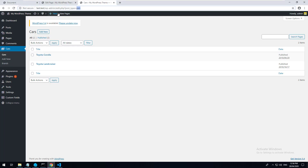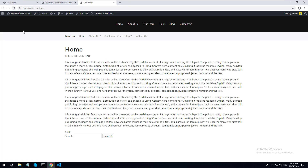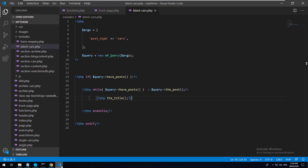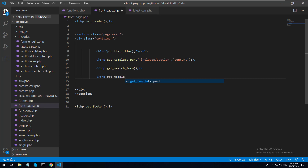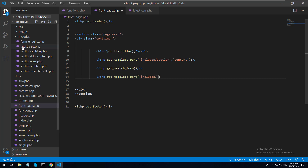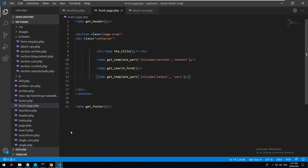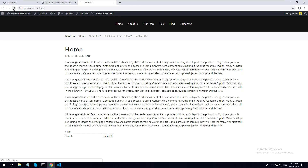Let's refresh the front page - we can't see it yet because we're still seeing the shortcode. But if you want to test it before putting it into a shortcode, you could go to front-page.php and use get_template_part, specifying the folder 'includes' and the file parts 'latest' and 'cars'. Let's refresh - and as you can see, Toyota Land Cruiser and Toyota Corolla came up.